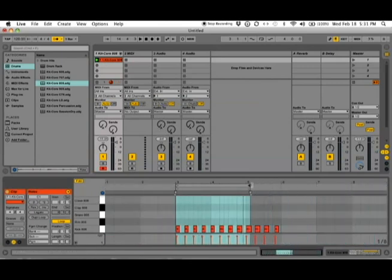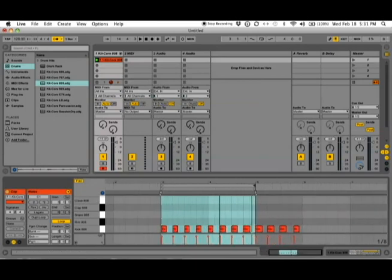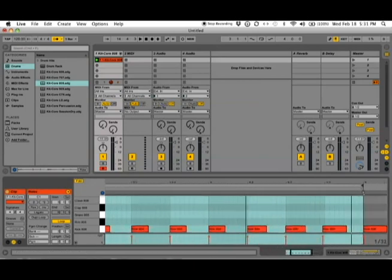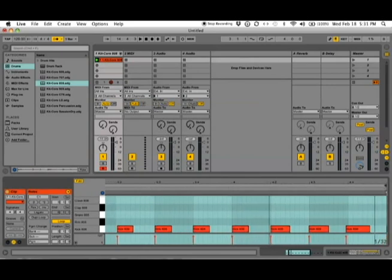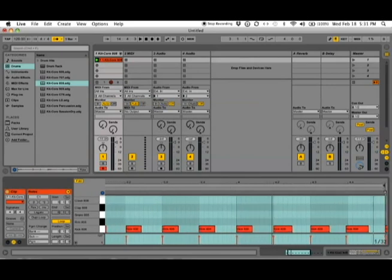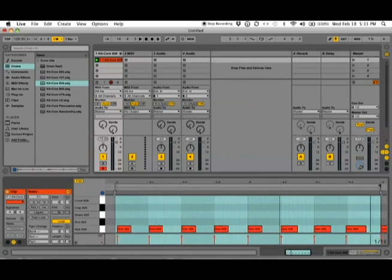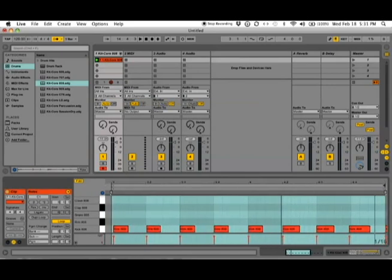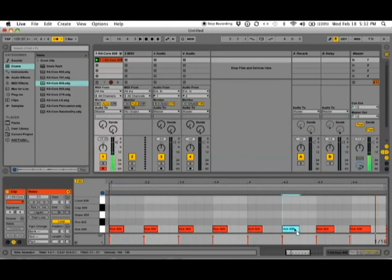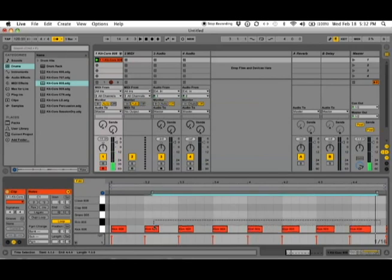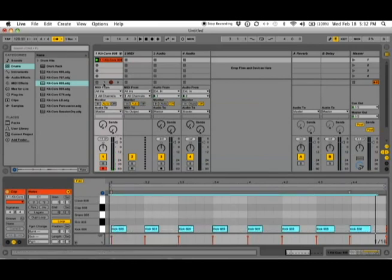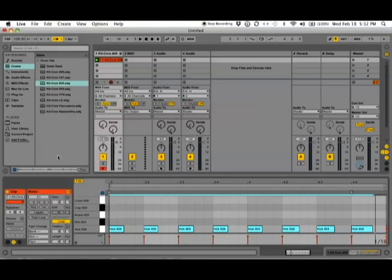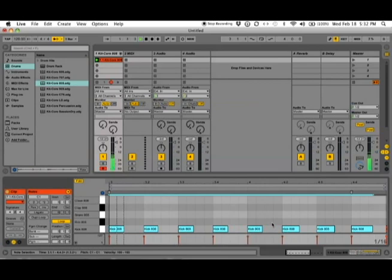Now if you look closely at our kick notes they are not properly snapped to the grid that I want it to be. I can always move all the notes manually to adjust them according to the grid, or the other way to do this is to quantize them. I'm just going to select all the notes that I created and then I'll go to my edit drop down menu and select quantize. You can also quantize by selecting all the notes and pressing command U on your Mac or control U on PC.